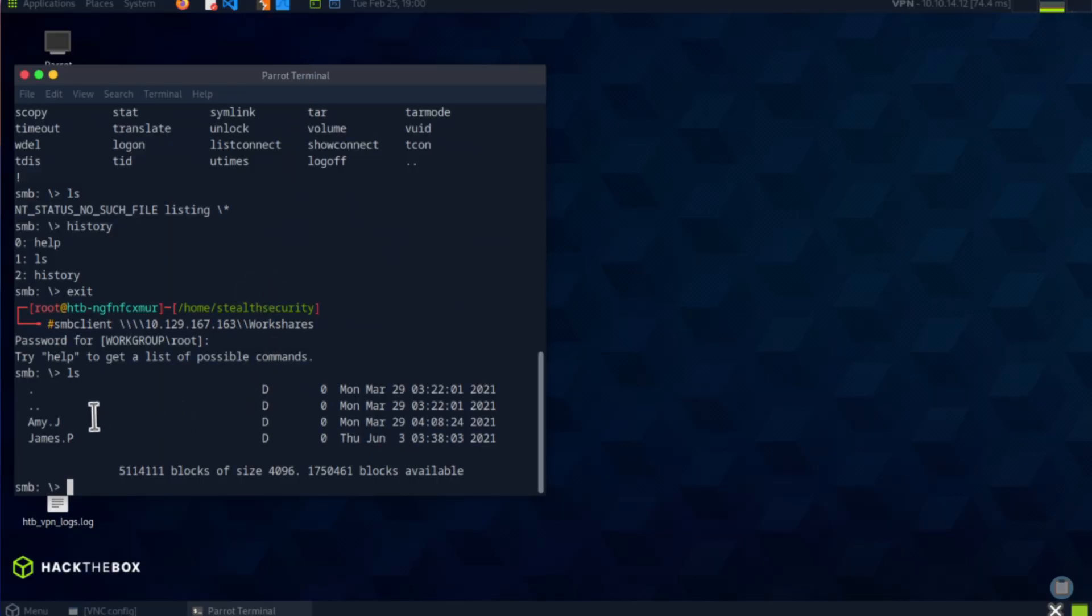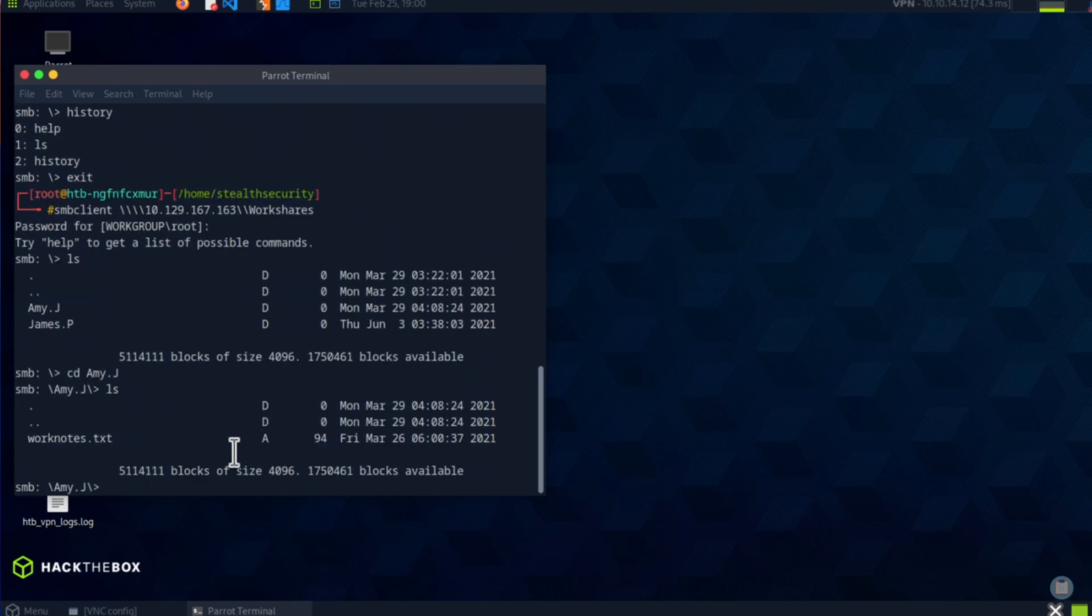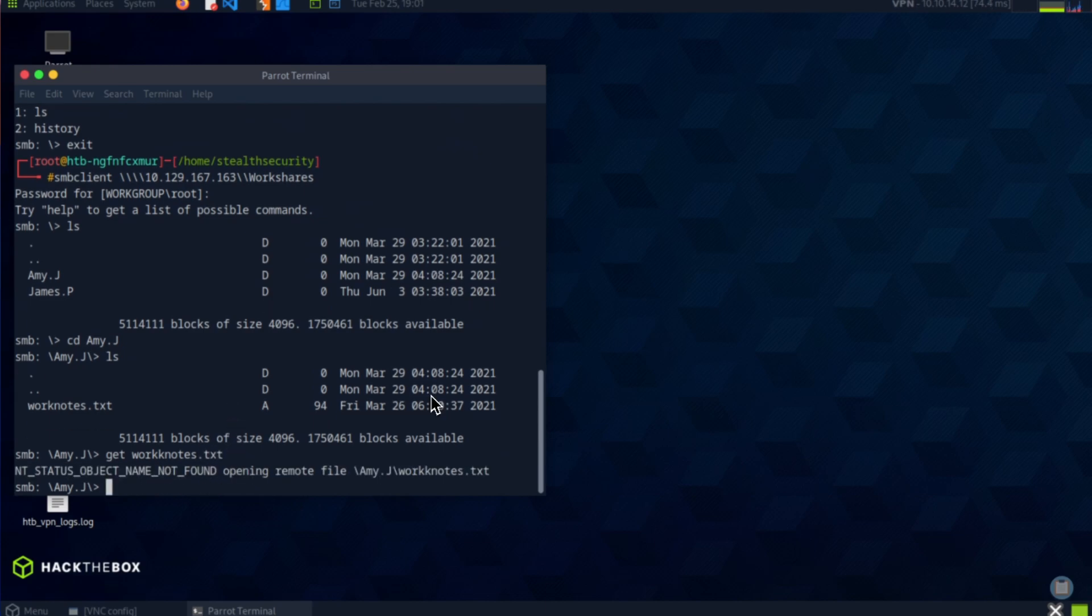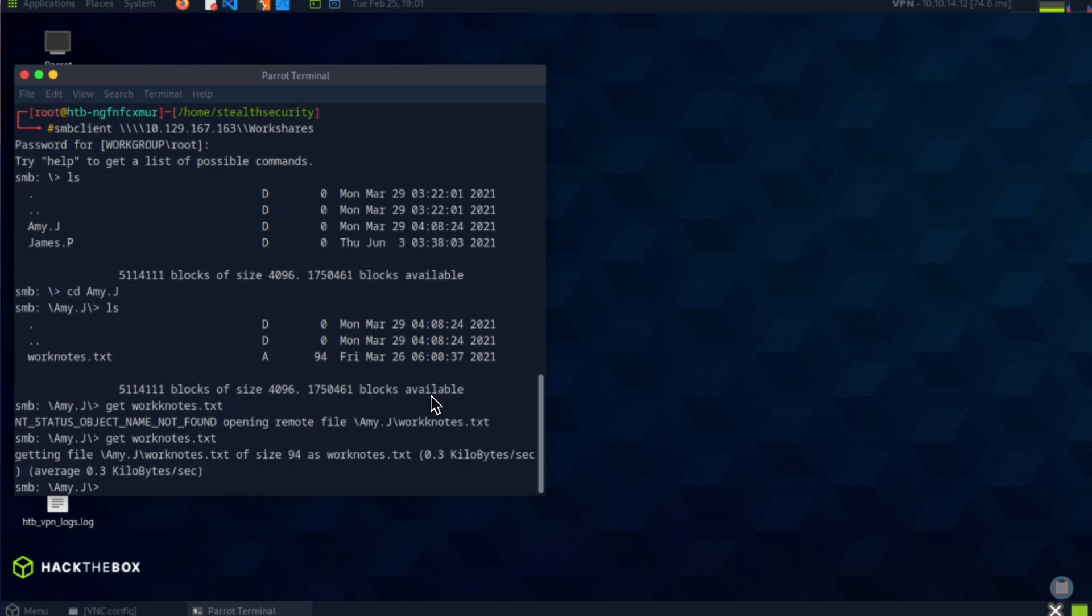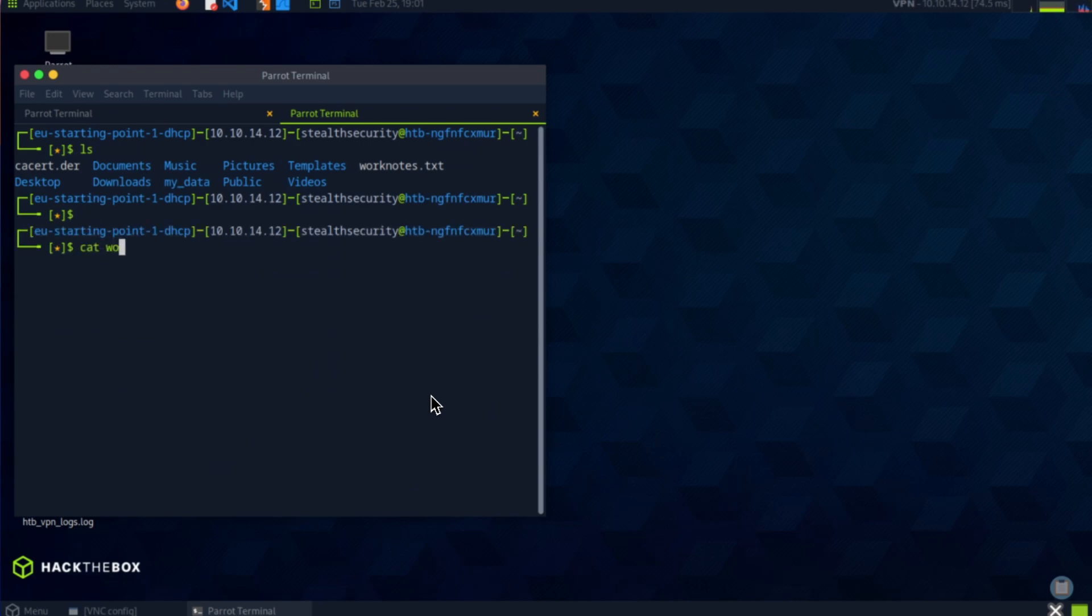Okay, there are two folders. I'm assuming yes, it's a directory. Let me cd into amy.j. What can I find? Work node of text. Get work nodes dot text. I made a mistake, it's work nodes dot text. Okay, it should have been downloaded into my local machine. Let me try. Cat work node of text.